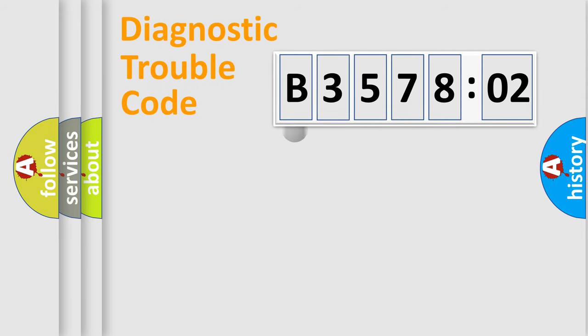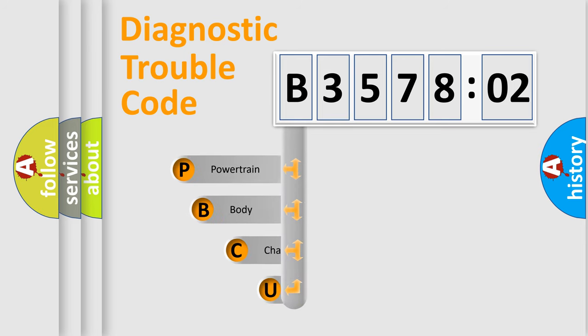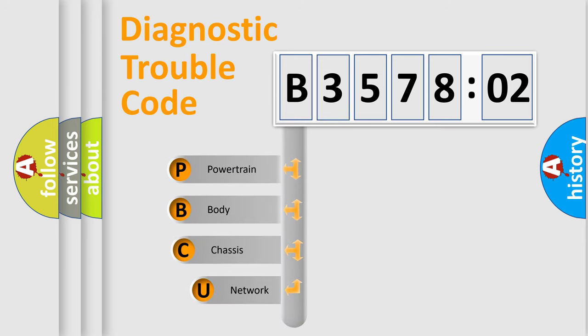First, let's look at the history of diagnostic fault code composition according to the OBD2 protocol, which is unified for all automakers since 2000.